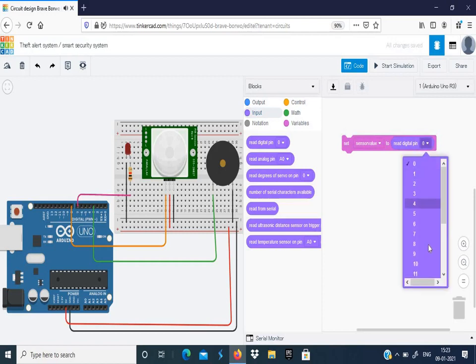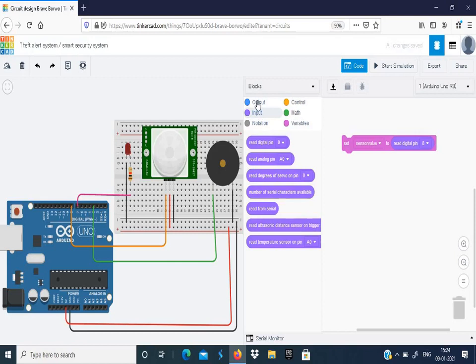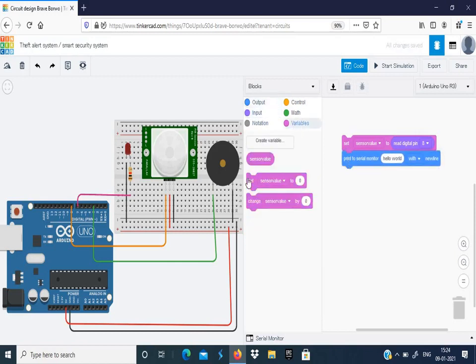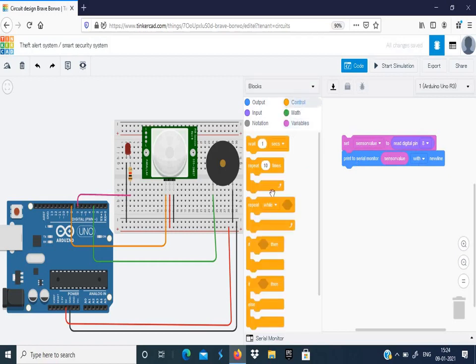So the sensor value will be read from the 8th pin of the Arduino board. Next, in order to read this, choose print to serial monitor. So the serial monitor should read this sensor value. The sensor value will be taken from the 8th digital pin. Next we need to set the condition.